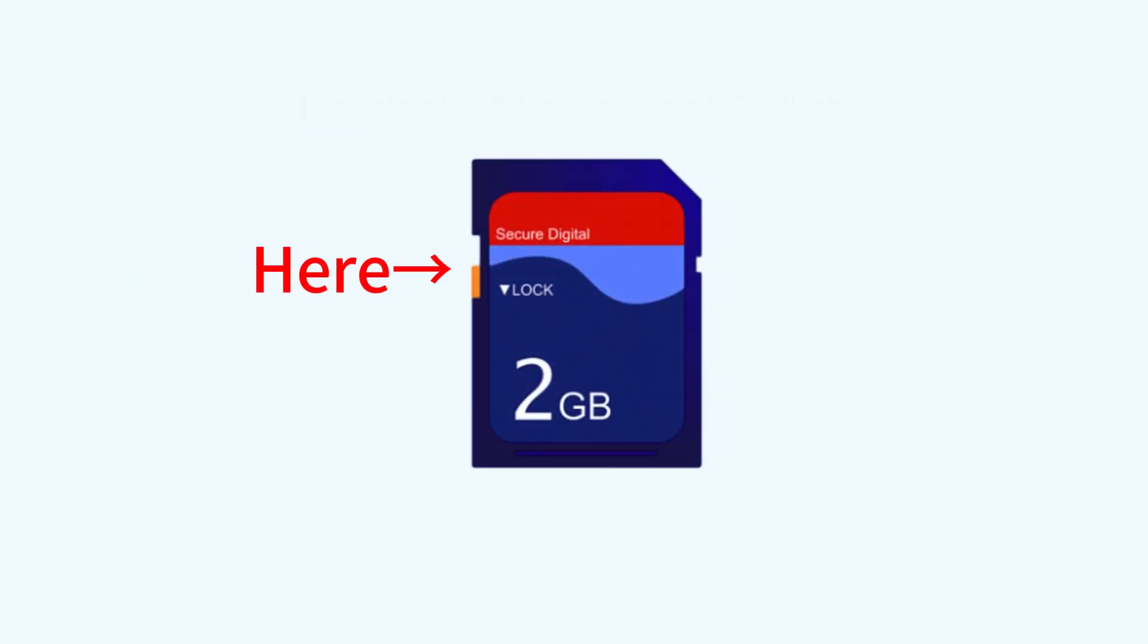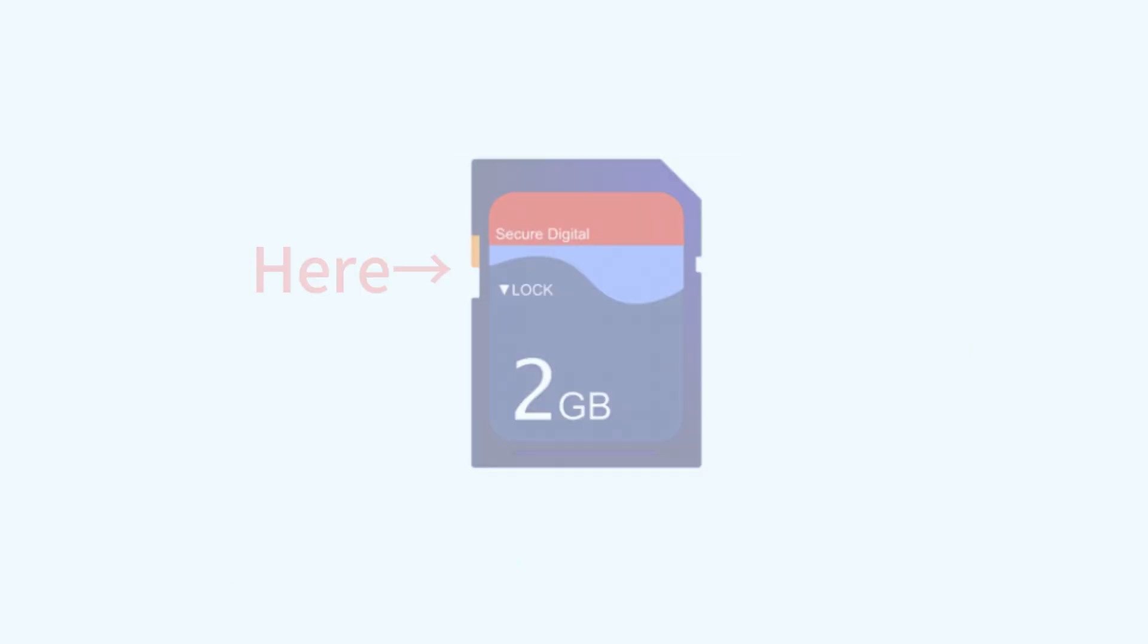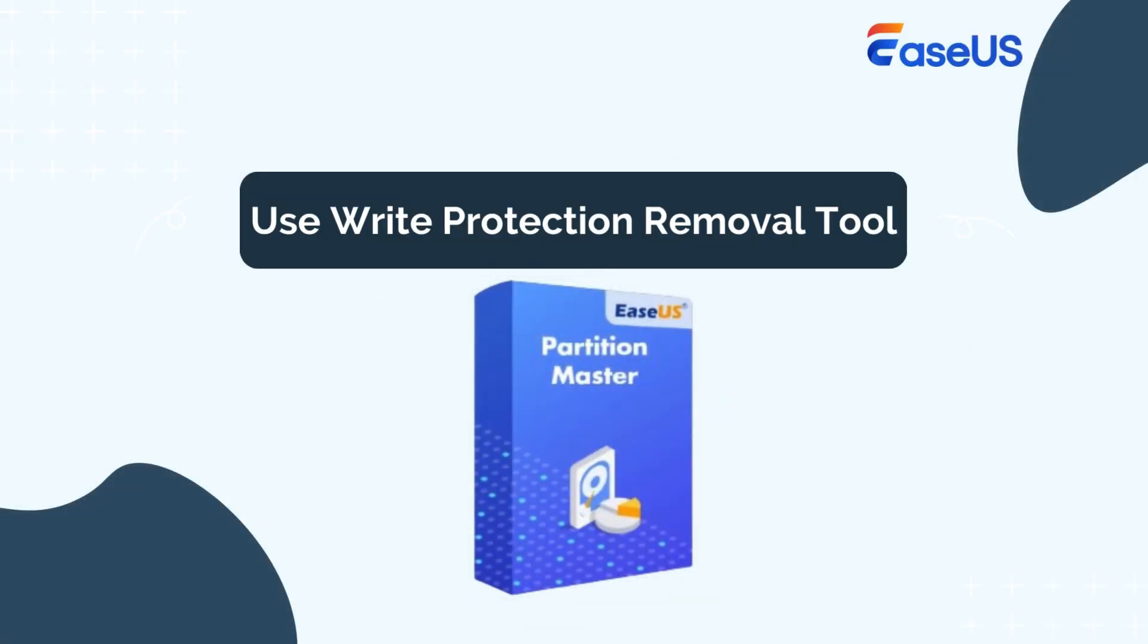If it's currently in the locked position, slide it to the opposite side to disable the write protection. You can also use a write protection removal tool.